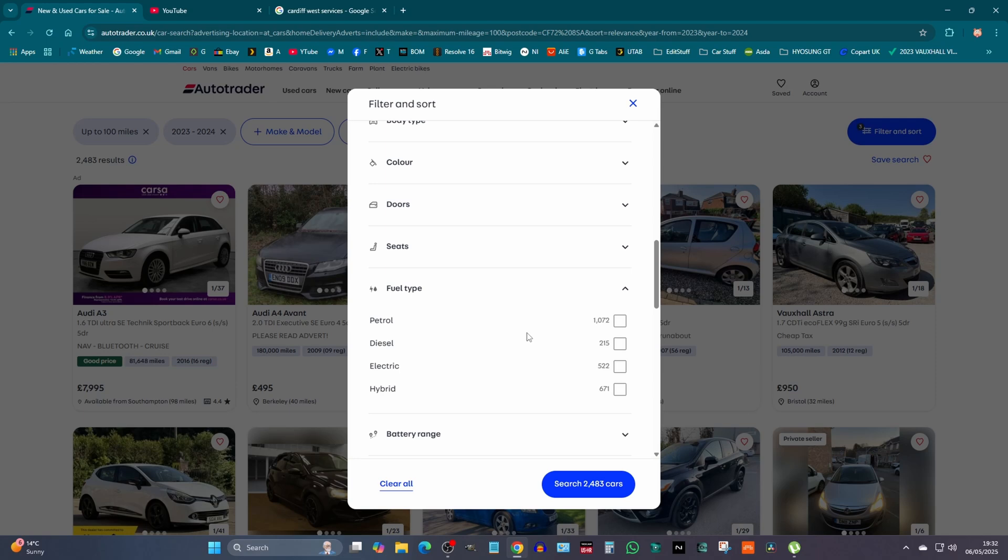But you can see here, look, this is it. This is for the person who sent me a message saying how come there's so many electric cars for sale with low mileage. But there we go, double the amount of petrol.